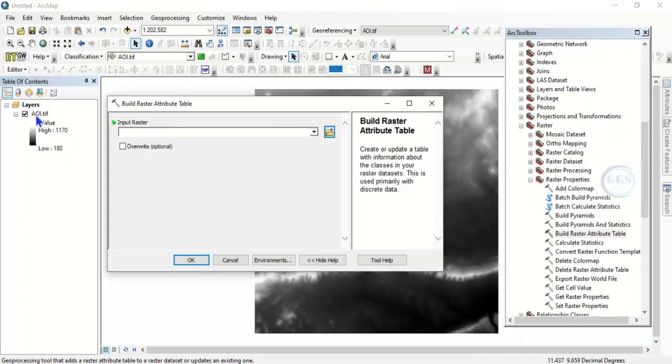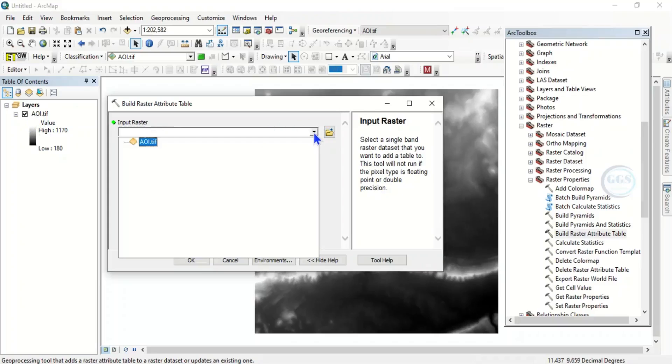So yes, it has been opened. So input raster will be our layer. So click on this drop down, click on our layer which is the raster.